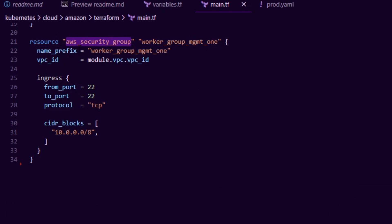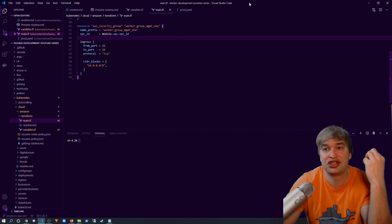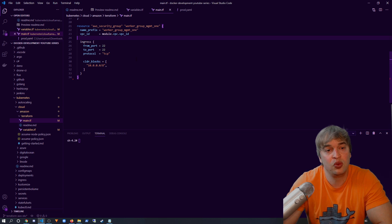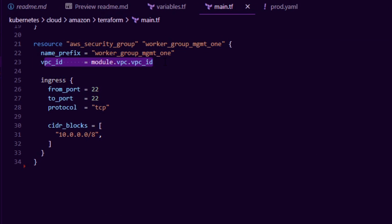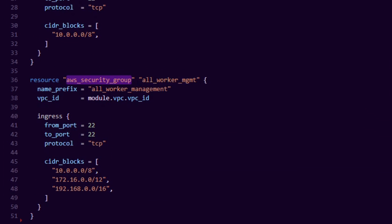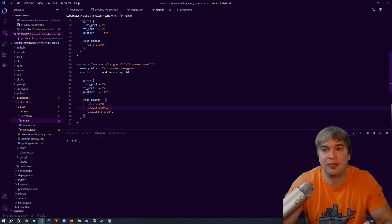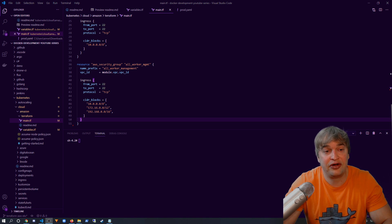Next we create AWS security groups for our worker nodes. We specify the resource aws_security_group, give it a name — this will be the management security group for our first worker group. Since we're running an EKS cluster, we'll create one auto-scaling group of machines and attach it to the cluster. We define from-port and to-port for SSH and tie it to the VPC we're about to create. EKS also allows us to define additional security groups applying to all worker groups — I create an all-worker management group with a name prefix, tied to the same VPC, managing SSH on port 22 with additional subnet blocks. This showcases how you can apply security groups to a single node worker group or to all of them.